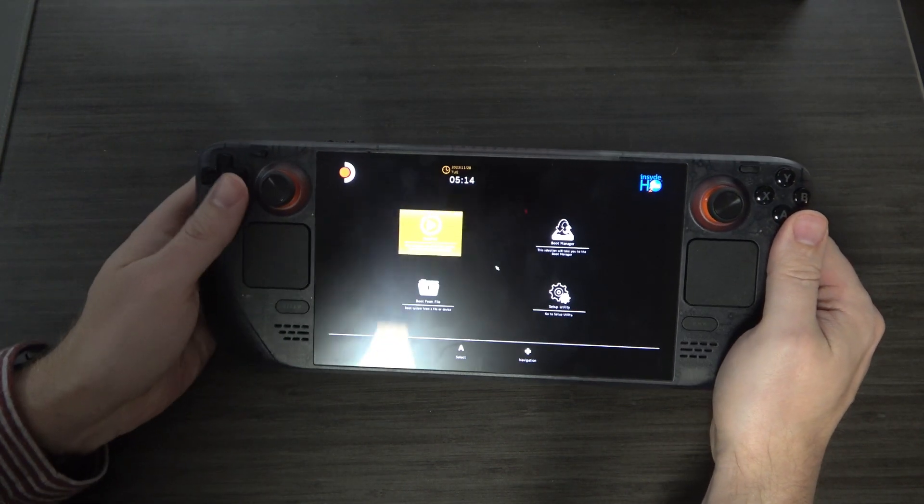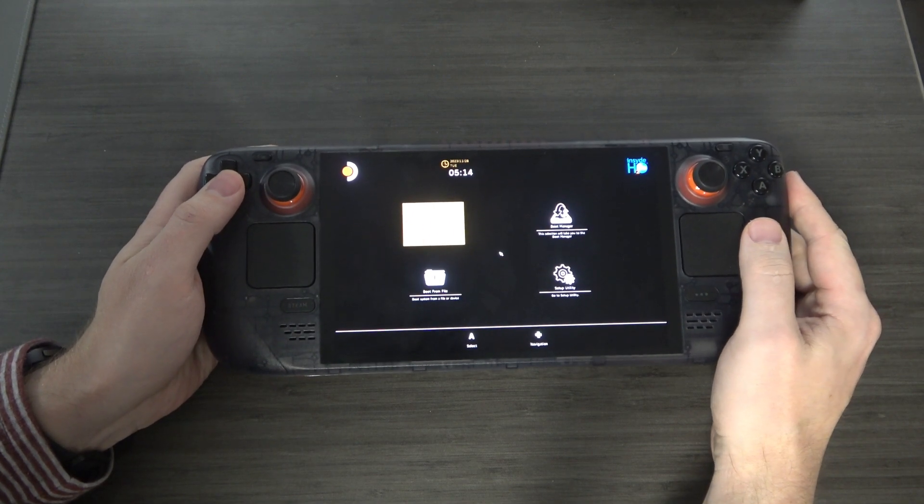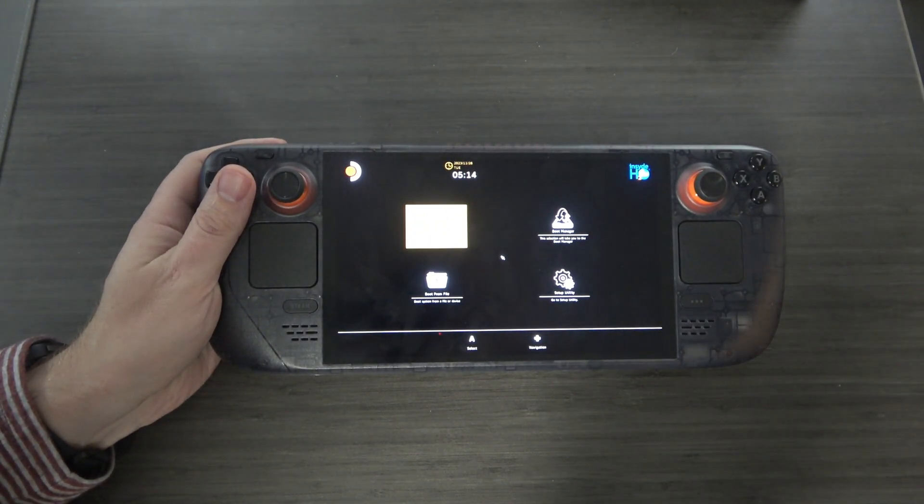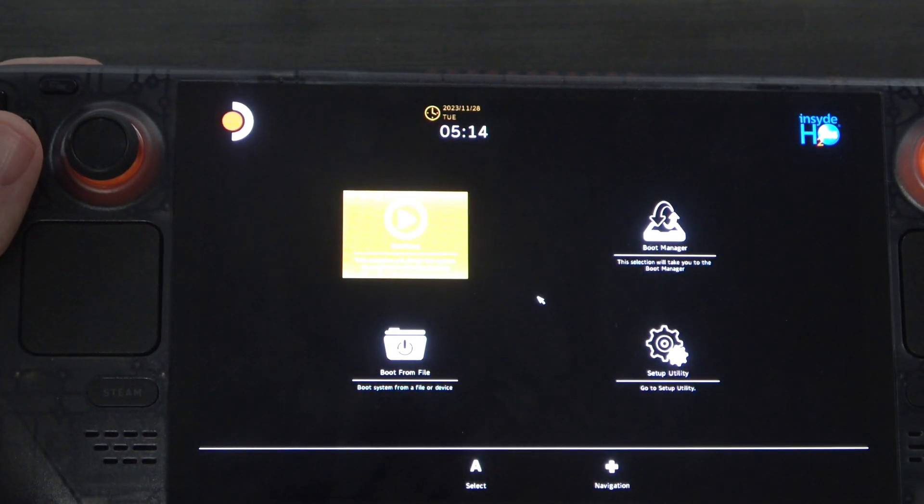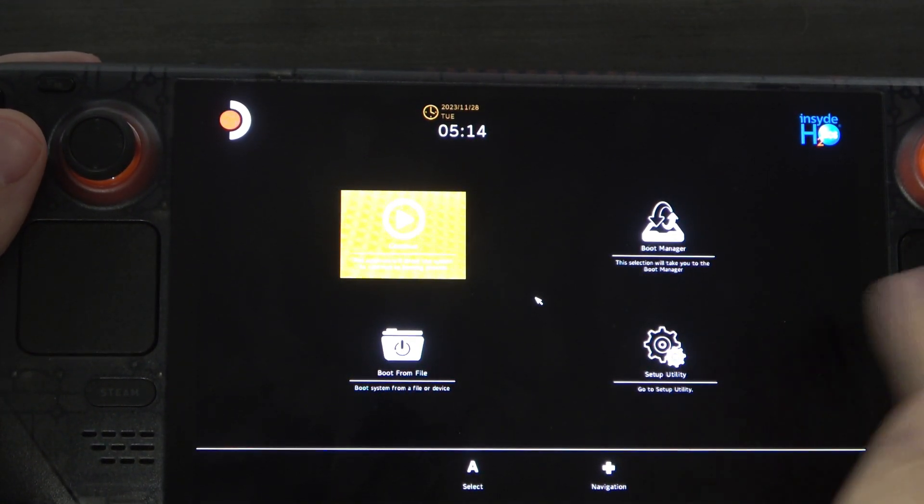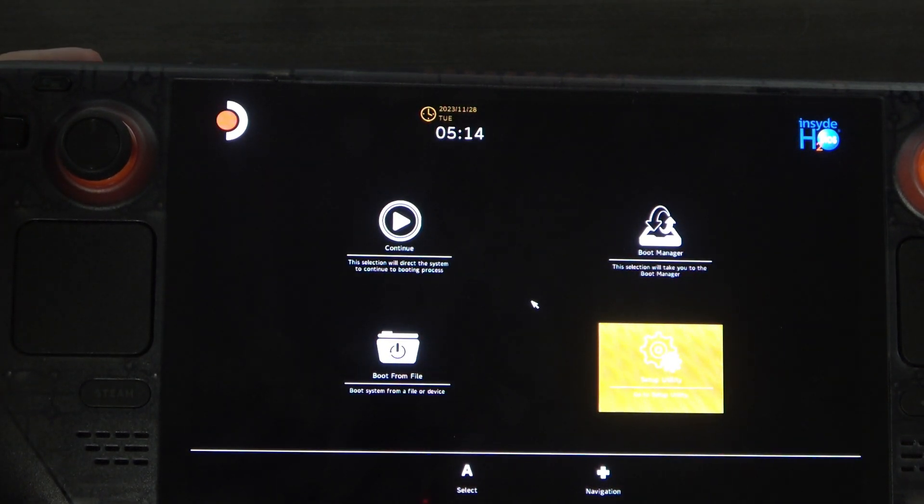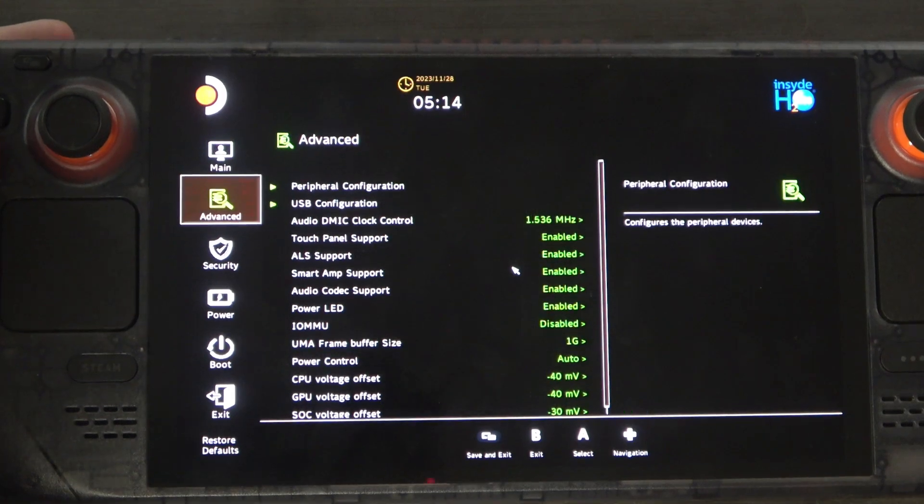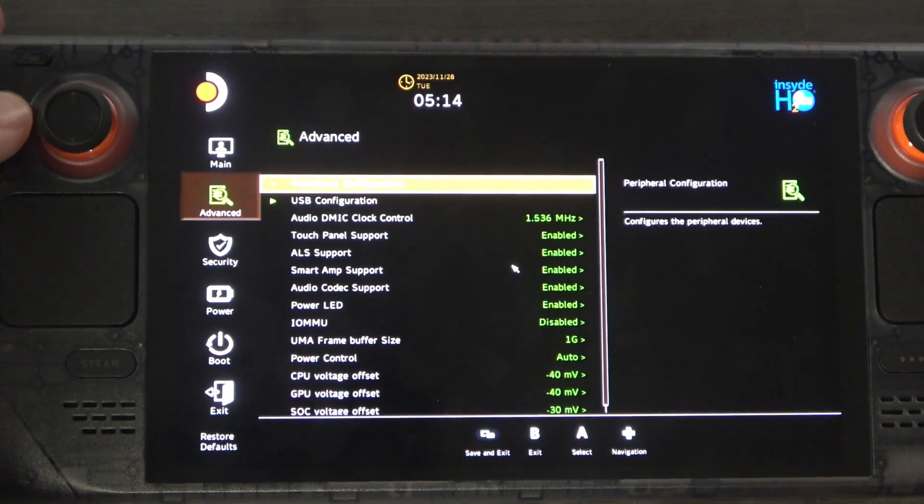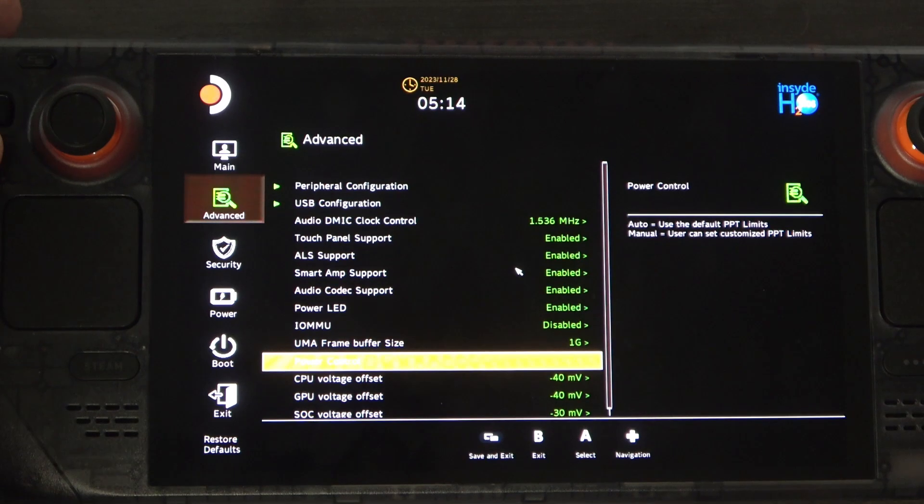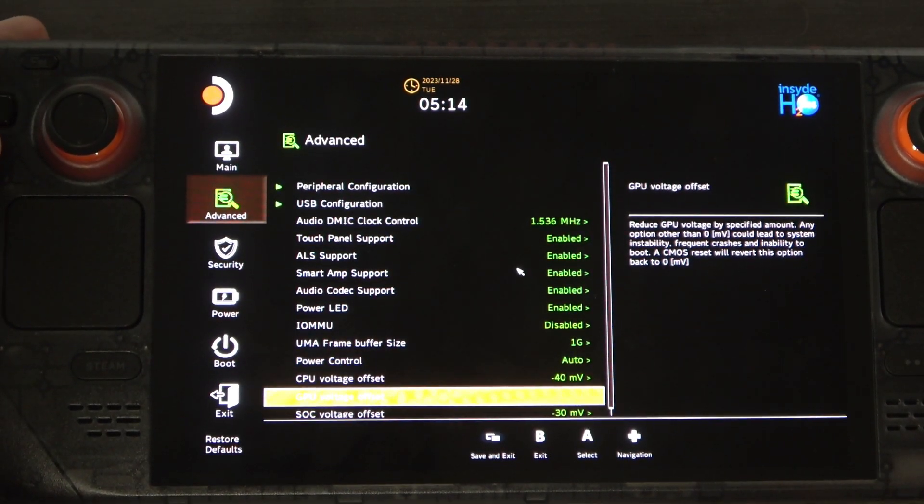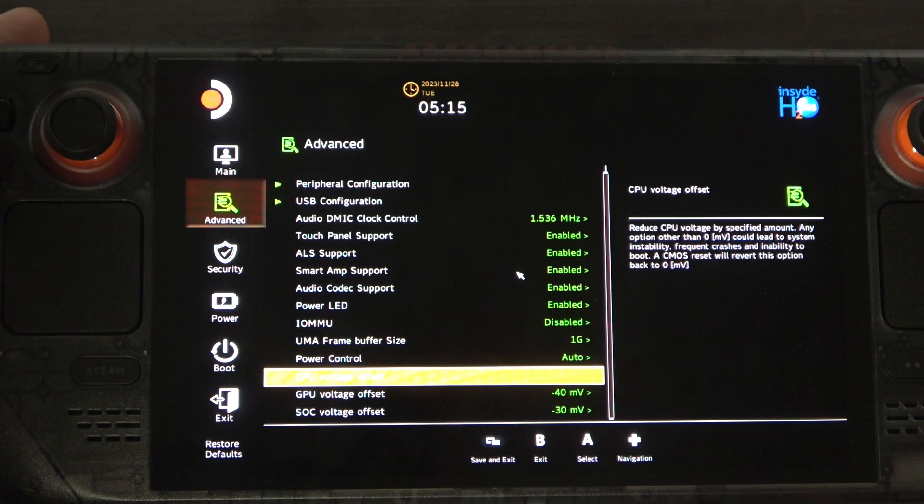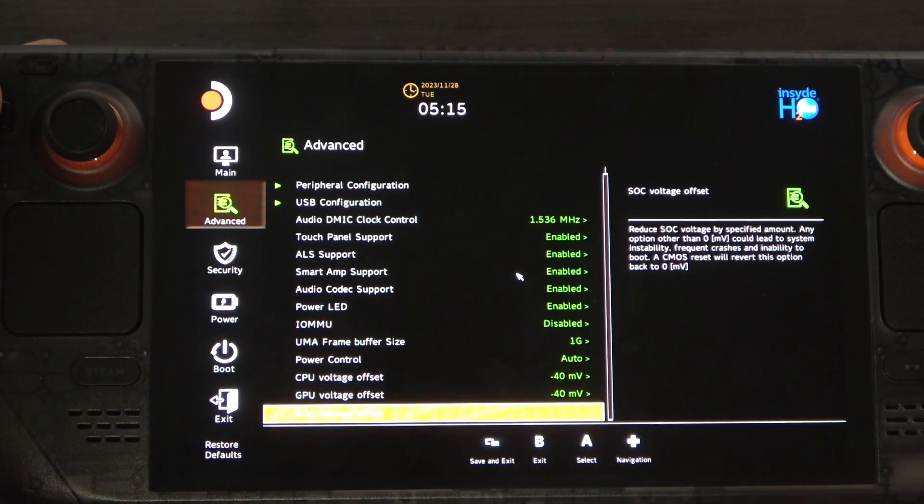The next step that you're going to take, let me zoom you in a little bit to get a better view of what's going on here, is you want to go to the setup utility. So we're going to hit A on that, and then from there you're going to want to go to advanced, and then hit right, and then down, down, down, and you can see down under power control you have CPU voltage offset, GPU voltage offset, and SOC voltage offset.